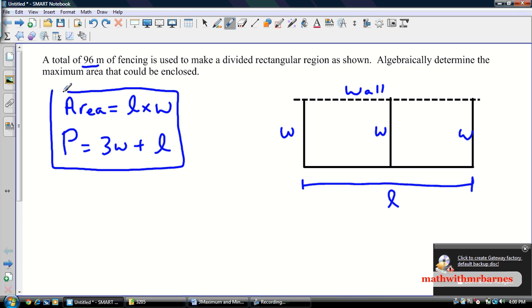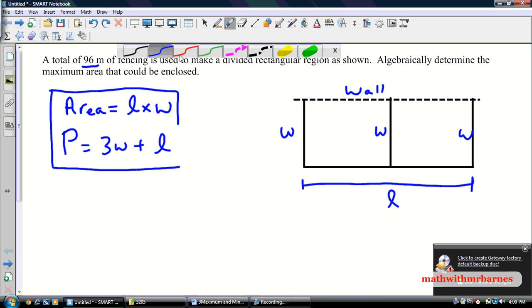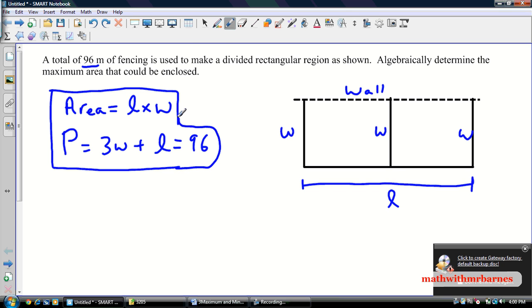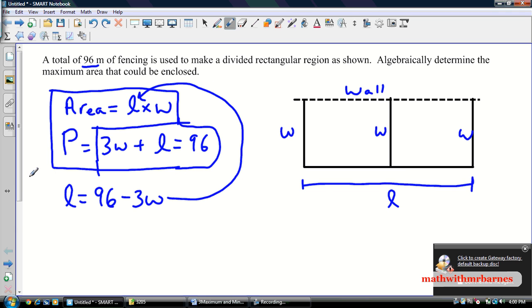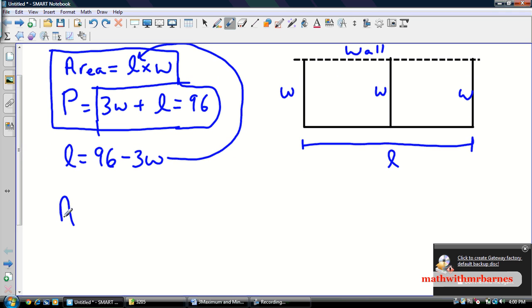Our quadratic is generally in terms of W. The easiest thing we can do here — the perimeter is equal to 96. That actually makes it a little bit easier of a problem. So what I'm going to do is take the perimeter equation and solve it for L. So then what I can do is substitute it back into the area formula. I'm going to solve for L, so it becomes L is equal to 96 minus 3W. I'm going to take that and go directly in for L, so then I'll have a quadratic in terms of area.